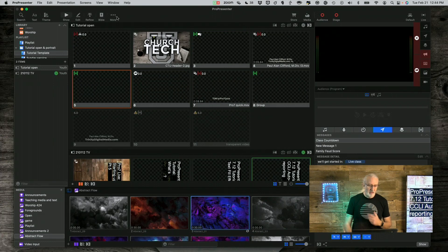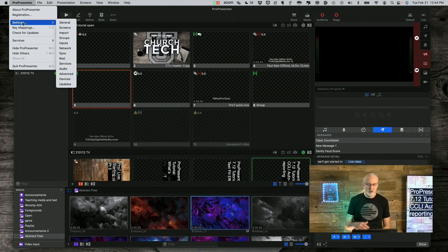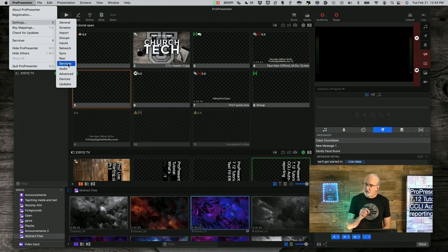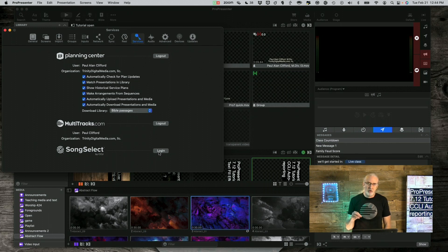So here we are in 7.12. If you go up here to Settings — if you're in macOS Ventura, it's called Preferences in older versions — and then if we go to Services, remember this isn't Church Services, this is Third Party Services. You can find that once you log into SongSelect, you have the ability to enable CCLI Auto Reporting.